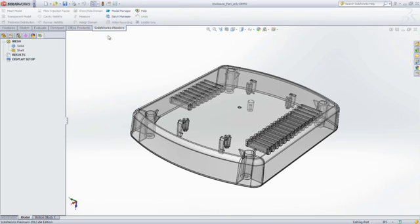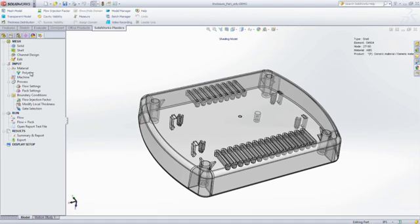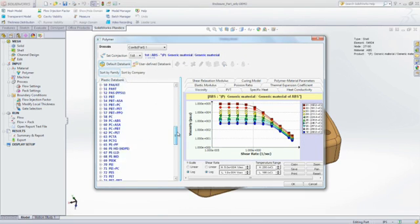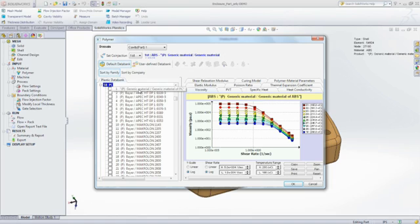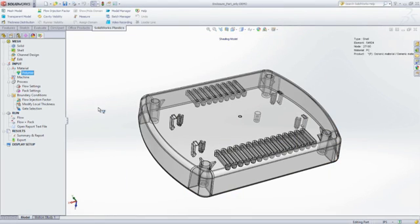Eliminating costly mold rework, improving part quality, and decreasing time to market. Fully embedded inside SOLIDWORKS with intuitive workflows, SOLIDWORKS Plastics allows you to choose a material from a database containing thousands of the most commonly used plastics.